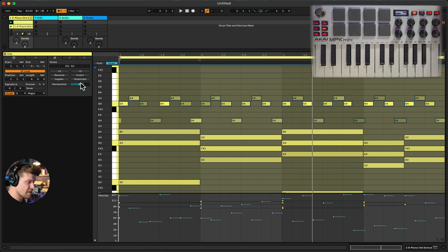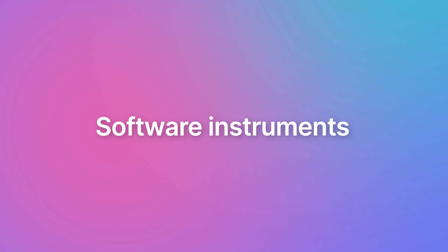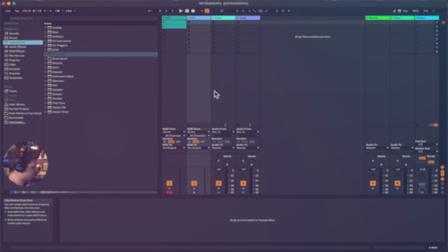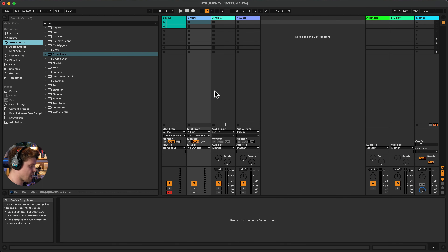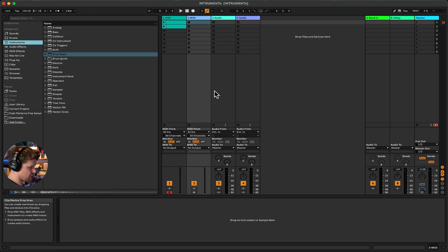So that's drawing and recording MIDI. In this part of the course we're going to look at all the software instruments available to us in Ableton Live. There have always been four available, but since Ableton's update 11.3 they've included an awesome new virtual subtractive synthesizer called Drift.